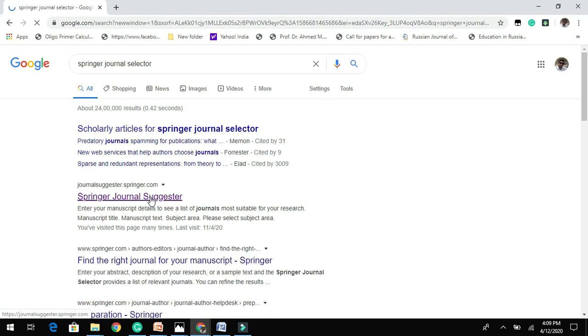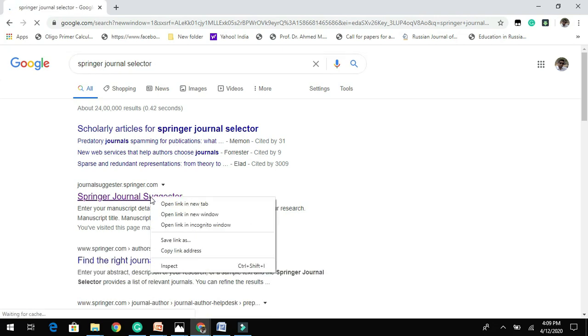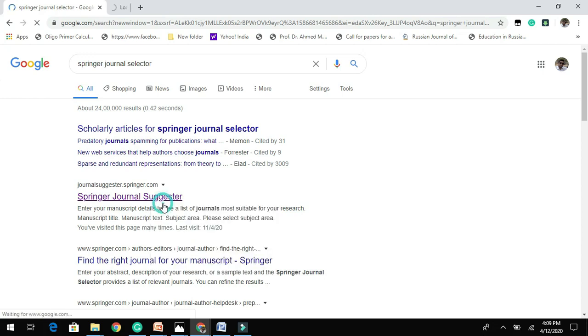Then you need to click on this site, Springer Nature Selector, or Suggester.